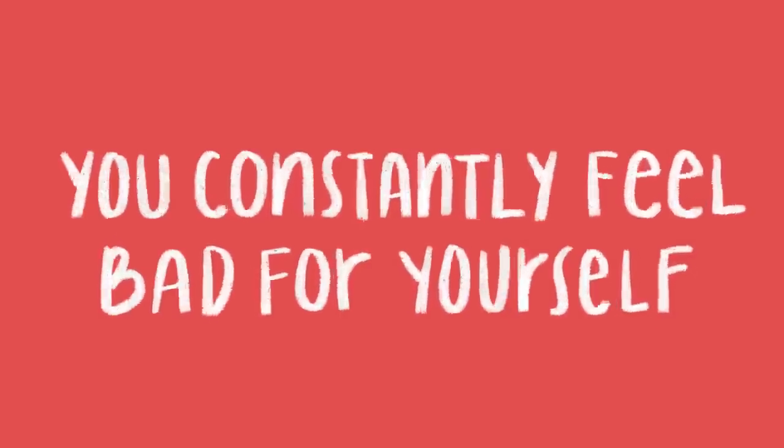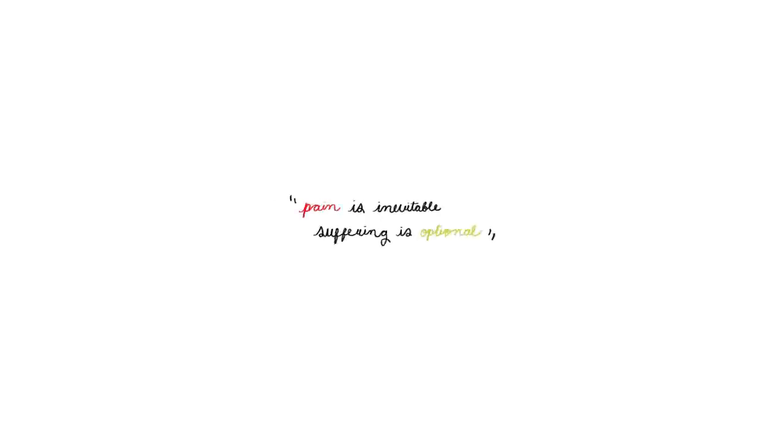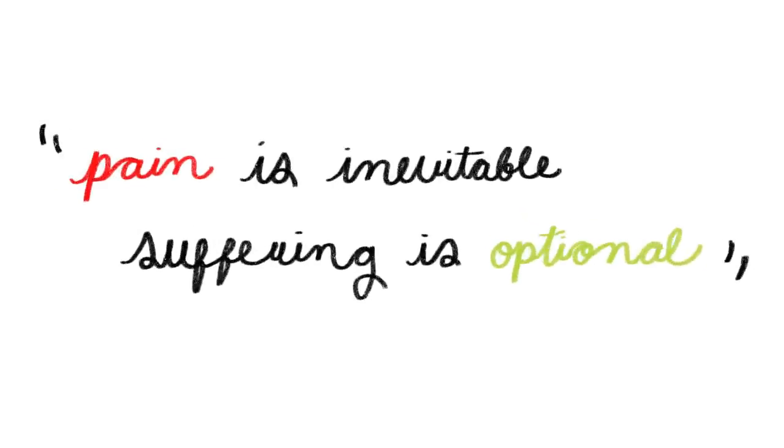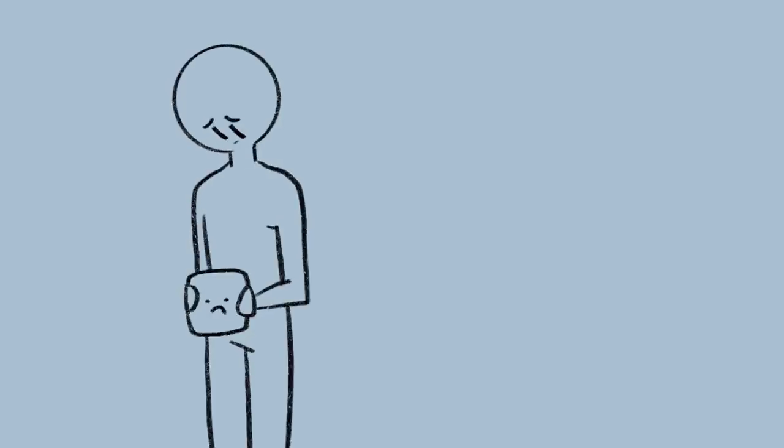5. You constantly feel bad for yourself. William Shakespeare said it best: pain is inevitable, suffering is optional. It's okay to feel sad and disappointed when things don't always work out the way we had hoped. But when you sulk in self-pity, it doesn't change the outcome or help you get better.